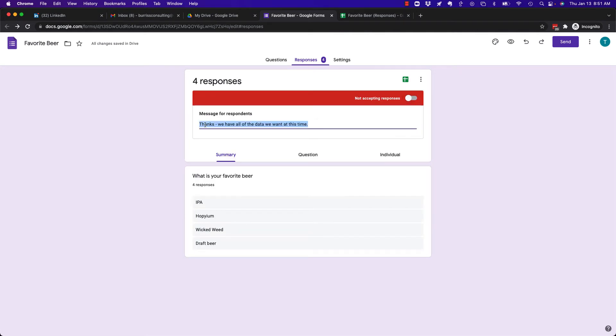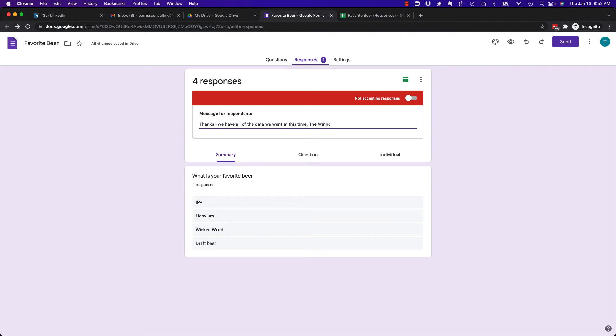And I can change the text here, Message for Responses, and say, thanks, we have all the data we want at this time, or whatever words we want, you know, the winner will be chosen soon.